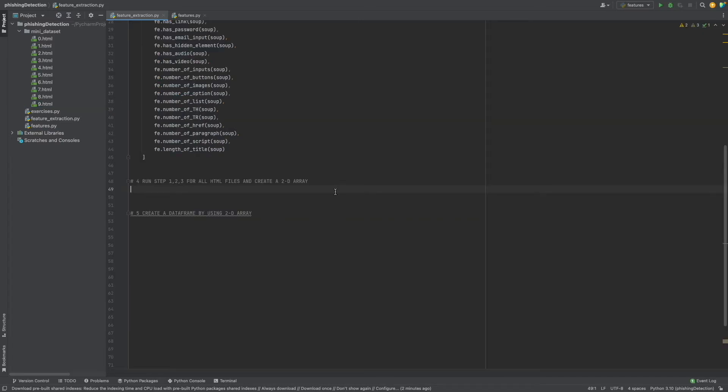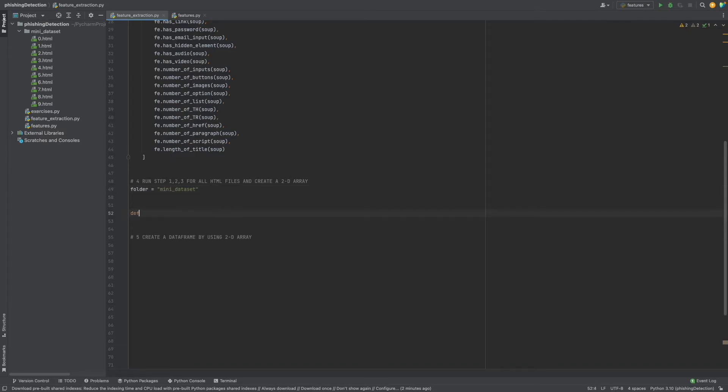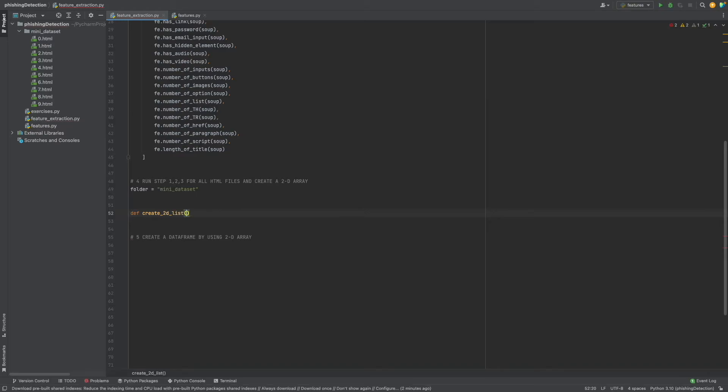Now let's continue with step 4. In step 4, firstly we need to know the directory of the folder which has the HTML files. I know the name, so let's say folder equals 'mini_dataset'. Let's define our function: define create_2d_list, and as a parameter we need to give folder_name.